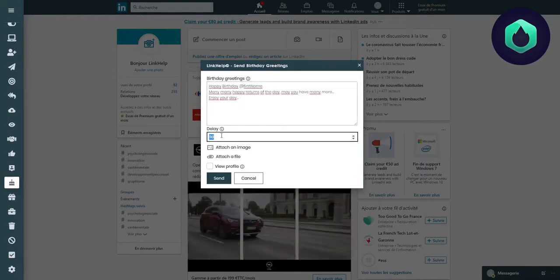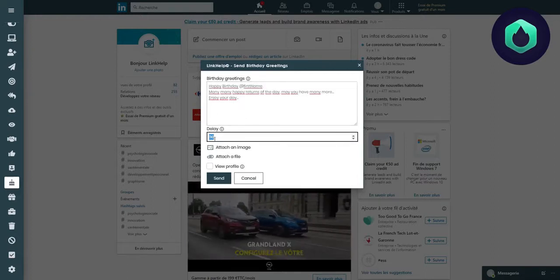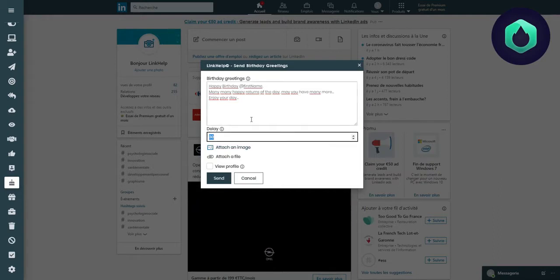You can set a delay of 30 seconds. That's to say that every 30 seconds, a new message can be sent.